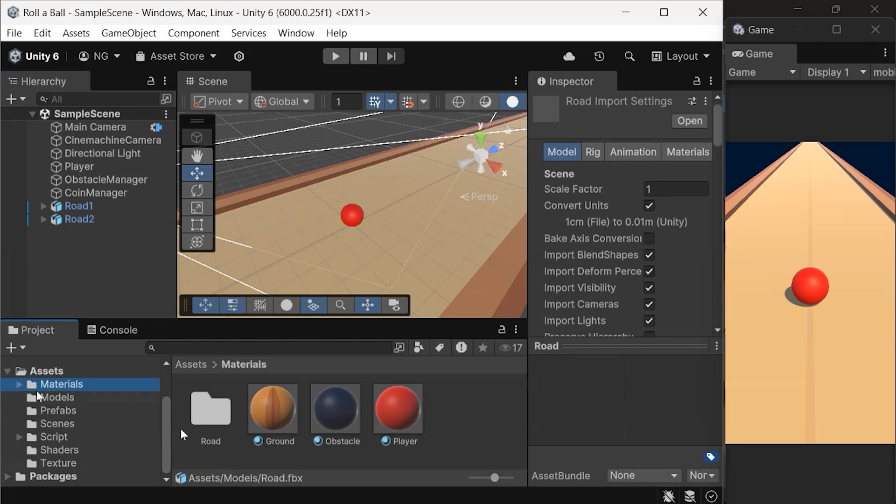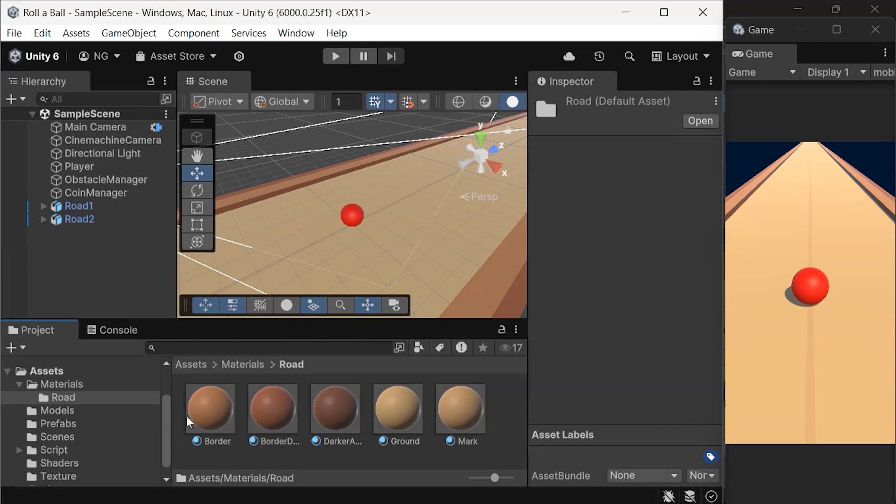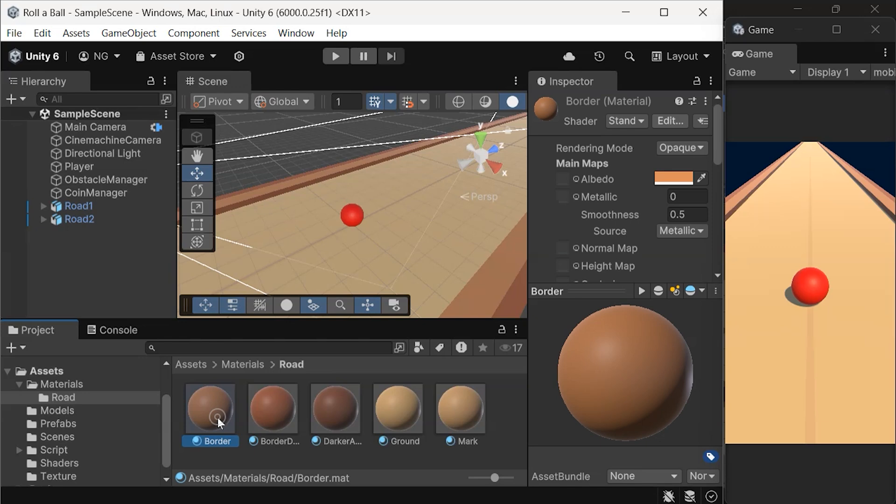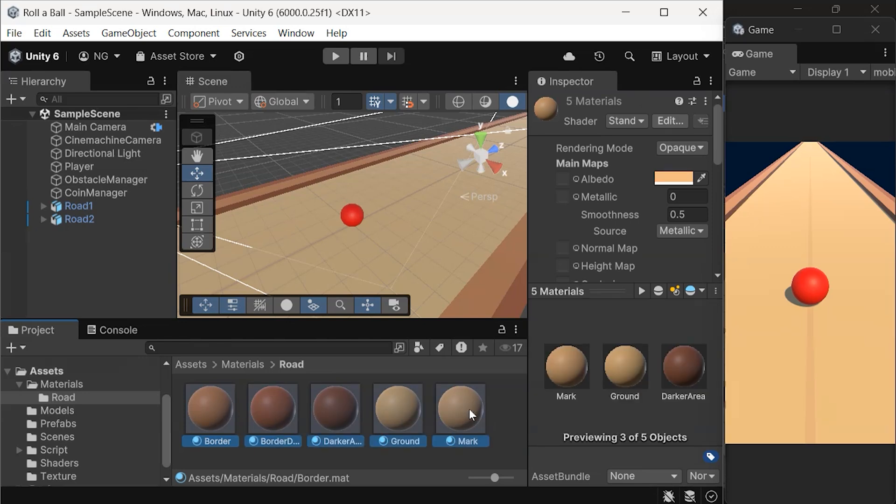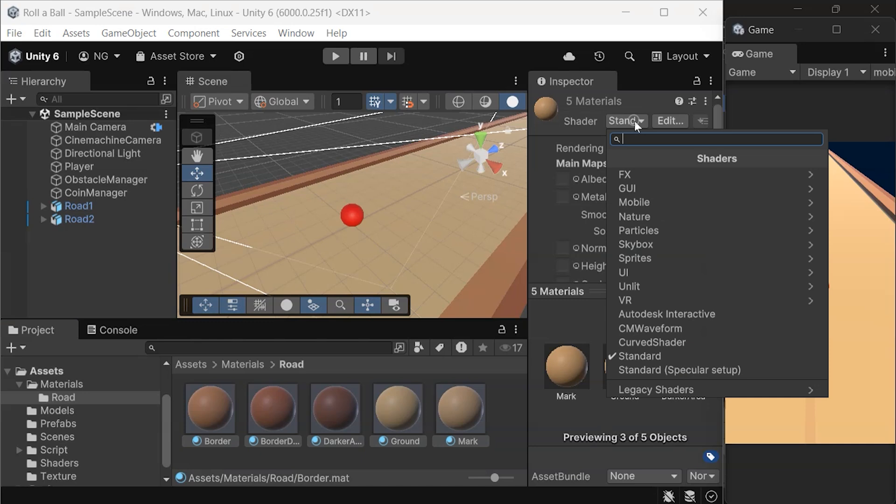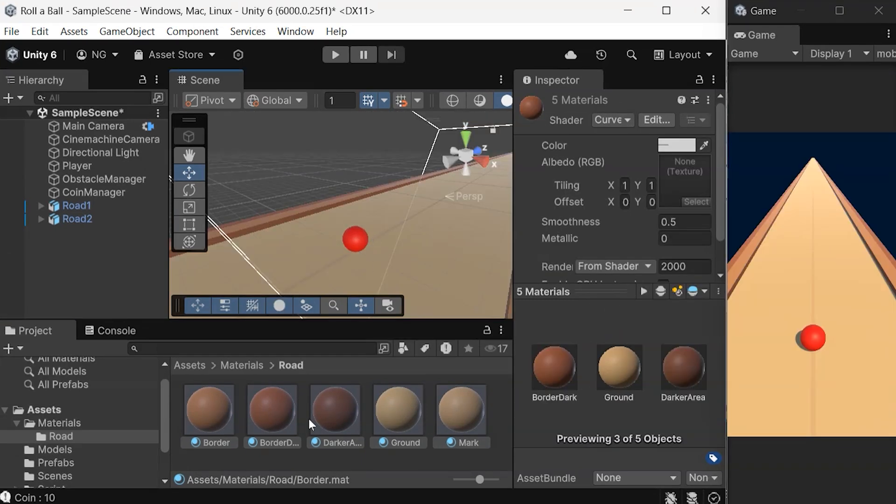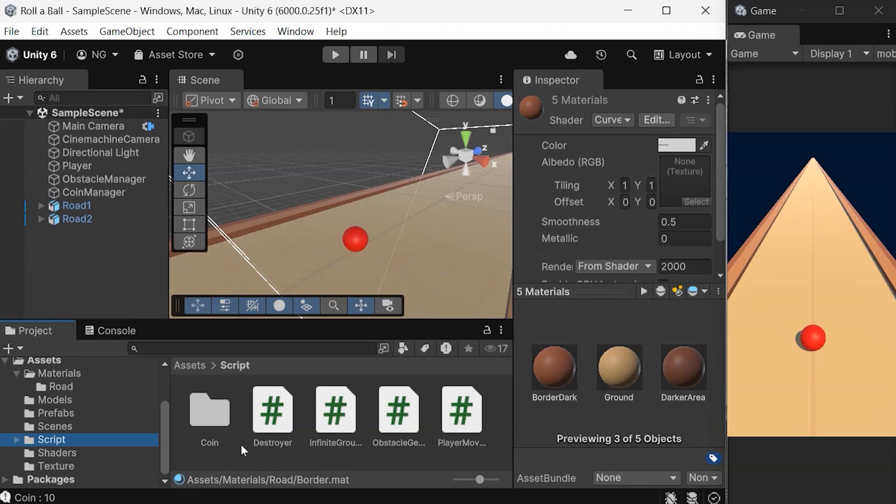Now that the road's materials are separate, let's apply the curved shader. Select all the extracted road materials in the Materials folder. In the inspector, change the shader from Standard to Curved Shader. After that, we'll create a script to initialize the curvature values.